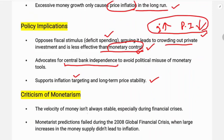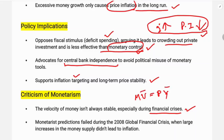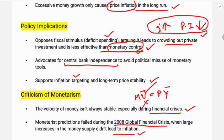There are also criticisms of monetarism. First, the velocity of money is not always stable, especially during financial crises. Velocity changes between recession and normal times, so it cannot be treated as constant — meaning V in MV=PY cannot be held constant. Second, monetarist predictions failed during the 2008 global financial crisis: money supply increased substantially but inflation did not rise as expected.